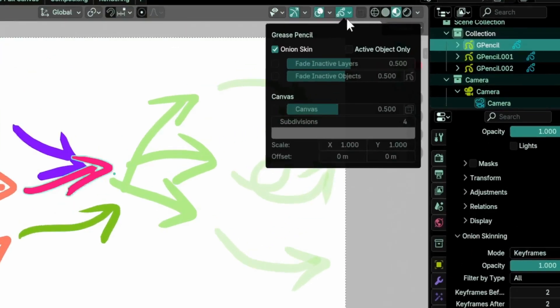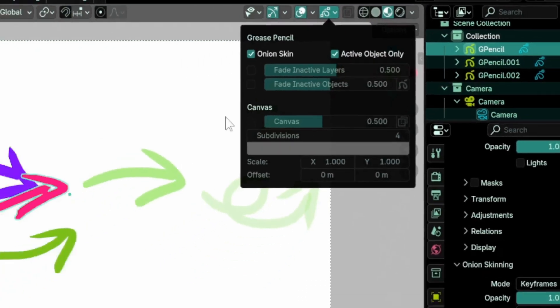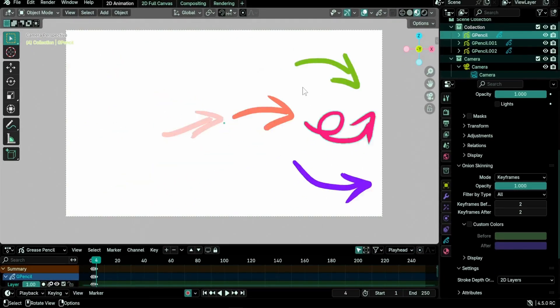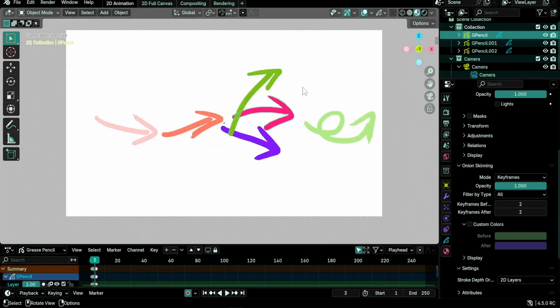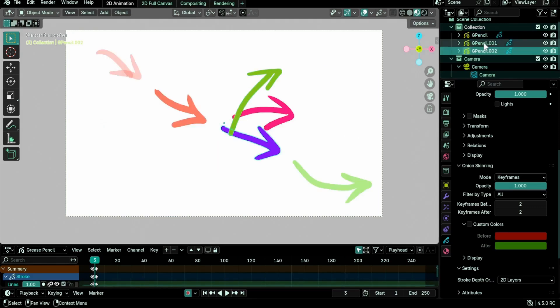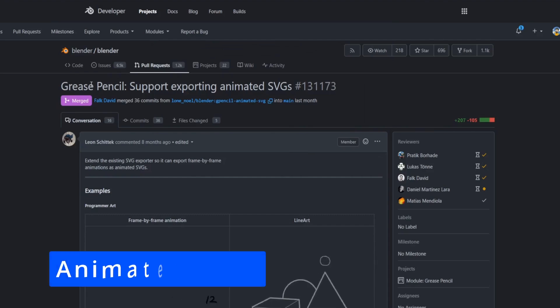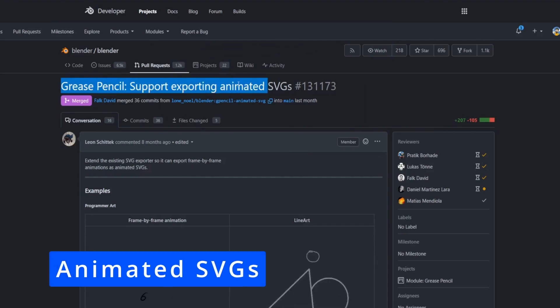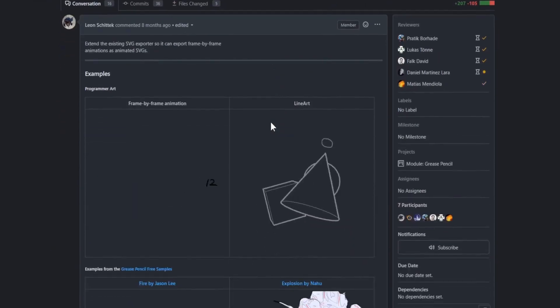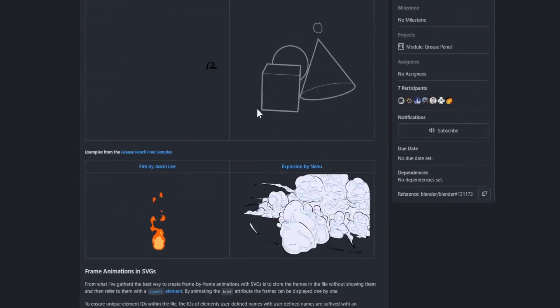Onion skinning can now be shown for the active object only. The option was added to the grease pencil overlay menu in the viewport. This allows for less clutter in the viewport when working with multiple grease pencil objects.